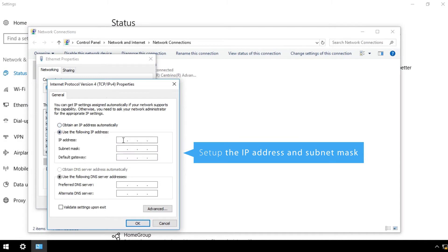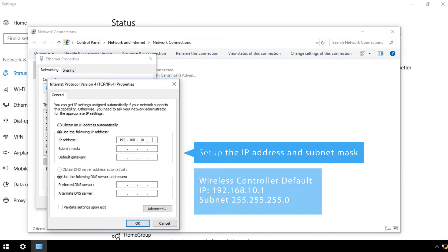Set up the IP address and subnet mask for the same LAN segment of the wireless controller's defaults. You can leave the other fields blank.